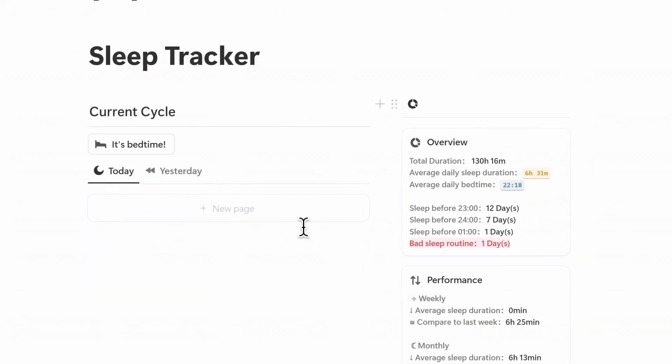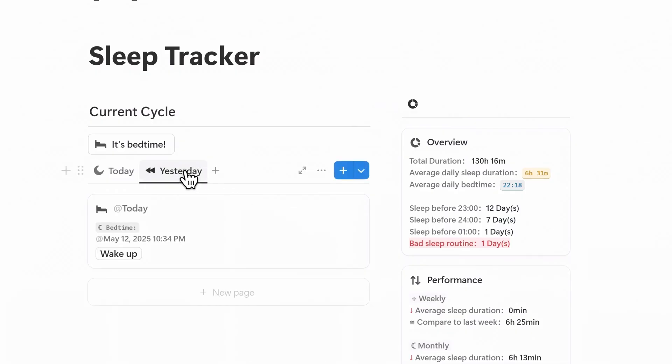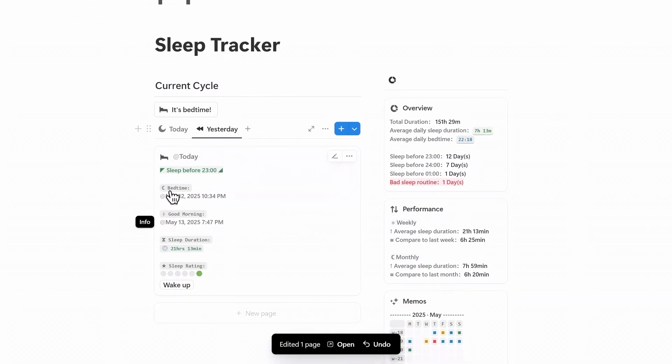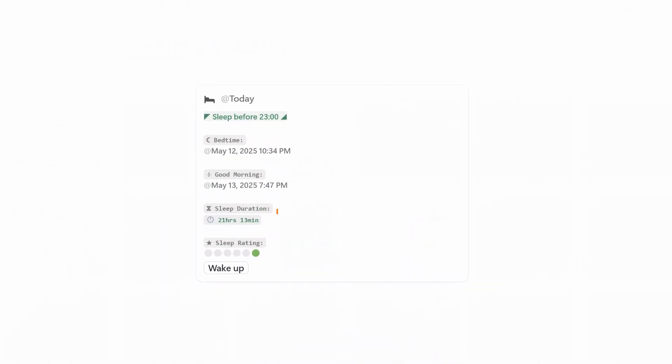After you wake up, find the tracking card under today's tab. If it's not there, check yesterday's tab and click the wake-up button on the tracking card. The system will automatically calculate your sleep duration and assign a rating based on that duration.